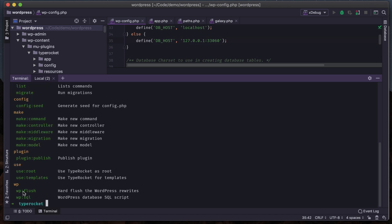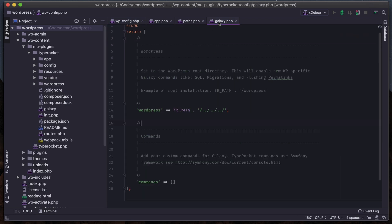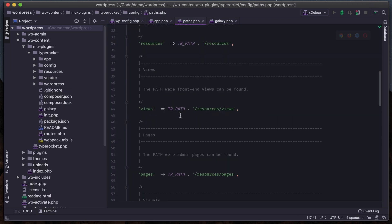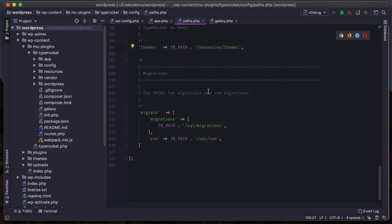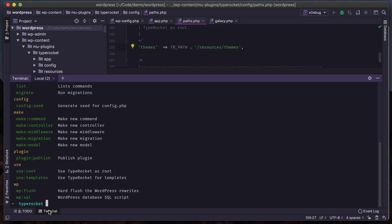We now see WordPress commands - wp flush to flush the permalinks so I don't have to go to the admin every time. wp sql and database SQL script to run some scripts, publish plugins, and make migrations. Looking up here we should see migrate, so we can run those migrations. That's what we were talking about earlier with the Galaxy CLI commands and paths and having migrations. This is all you really need to know to get TypeRocket configured and working on your machine with the base features.